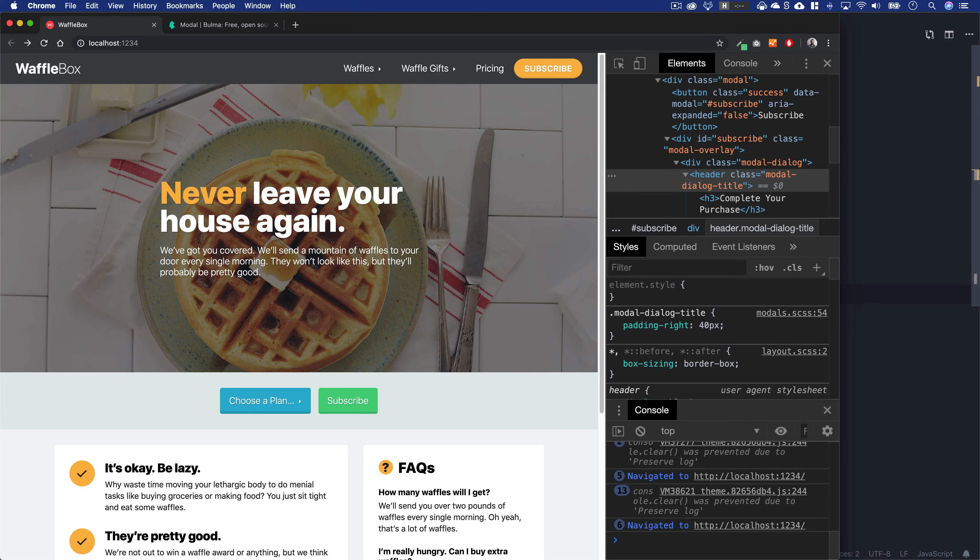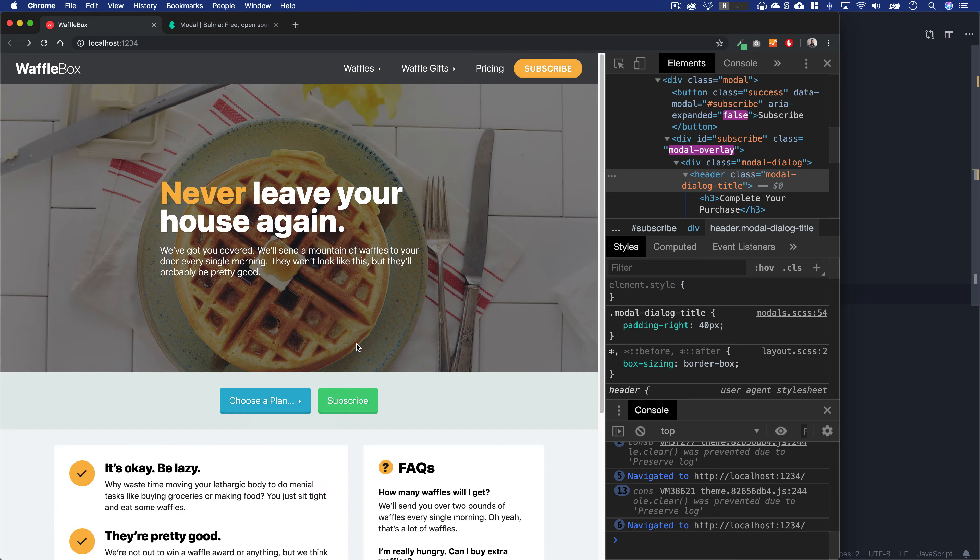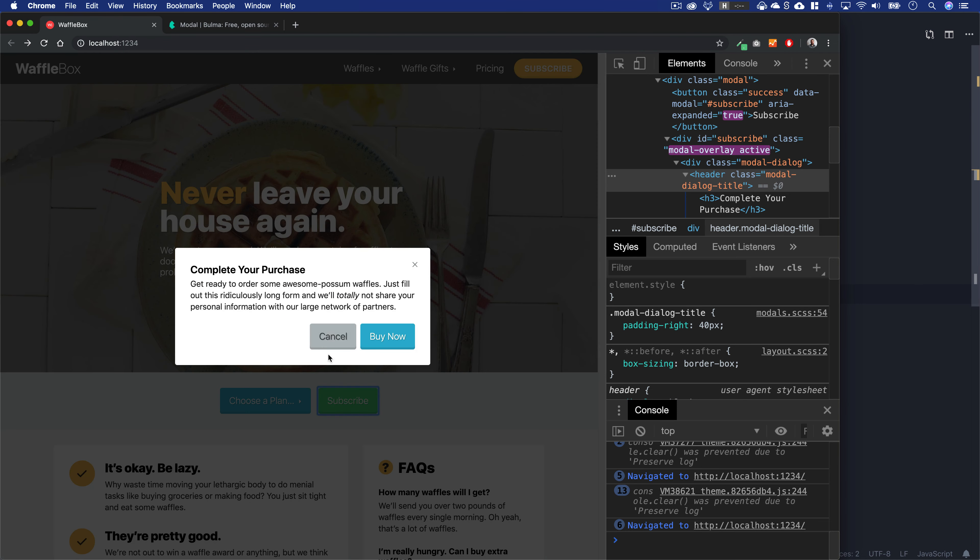Welcome back to the Waffle Box. We are modaling, creating these awesome modals. We added dismiss buttons in the last lesson and these are working really great.